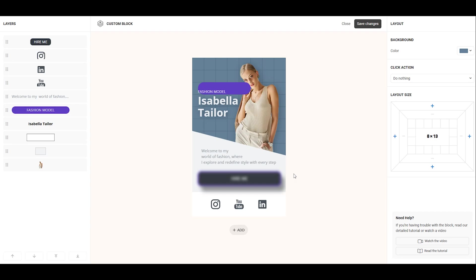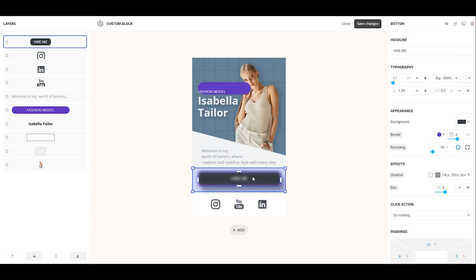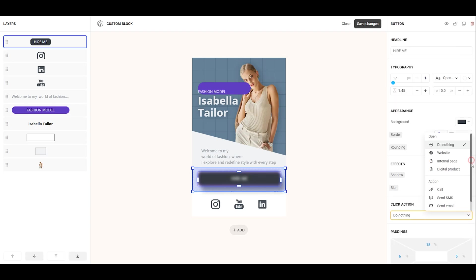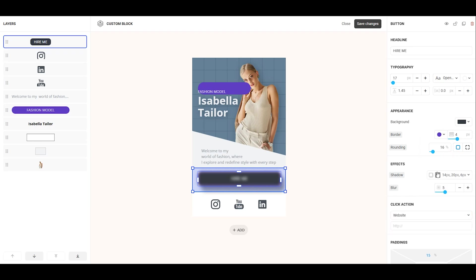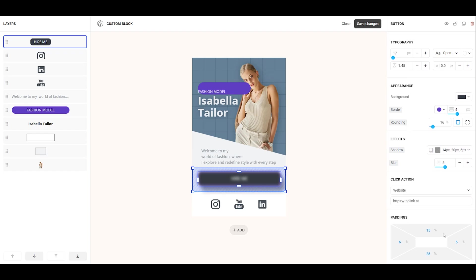You can also assign a click action to individual elements, making them clickable with any available action. And adjust internal padding on all sides, left, right, top, and bottom, with a maximum value of 40%.